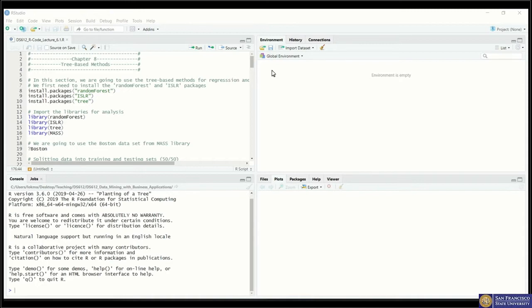We're also trying to build tree models that can improve predictions significantly. The three methods we'll cover today are bagging, random forest, and boosting. Bagging is basically just a special case of random forest, so we won't need many new packages. We're mainly focusing on two: the random forest package and the tree package introduced in previous lectures.